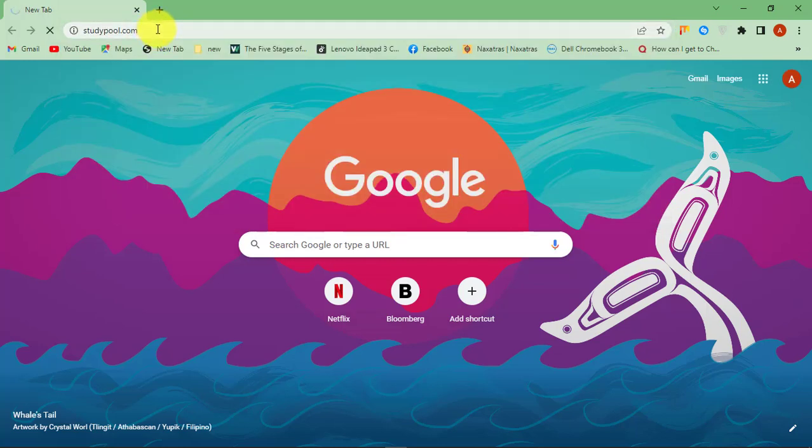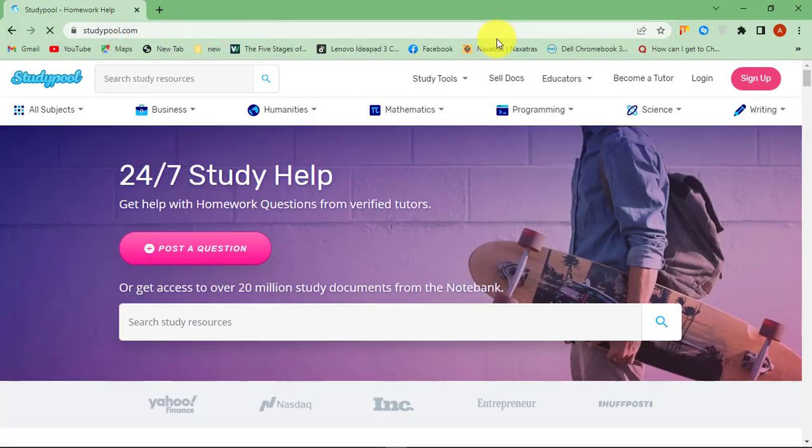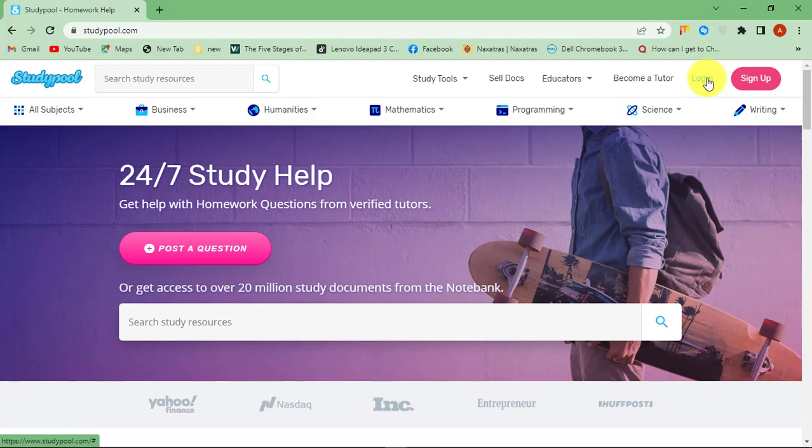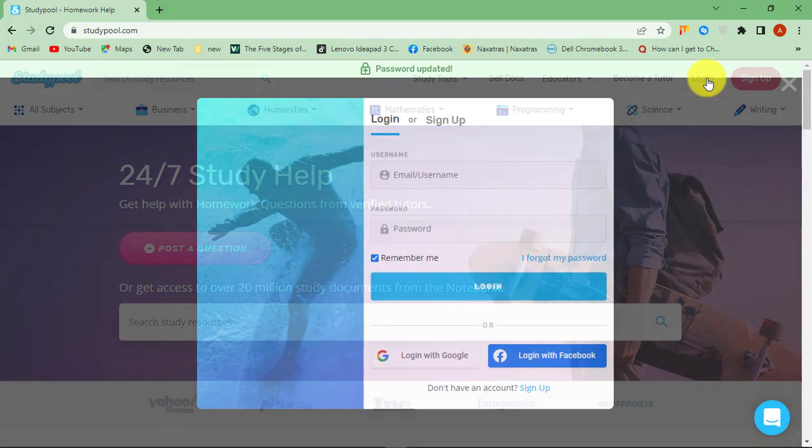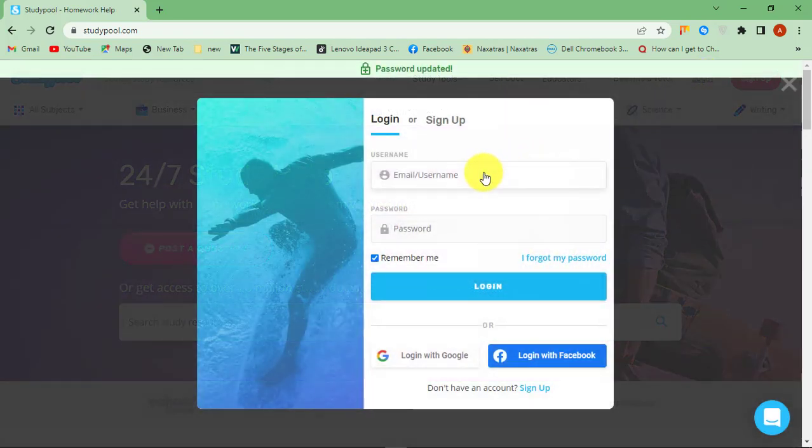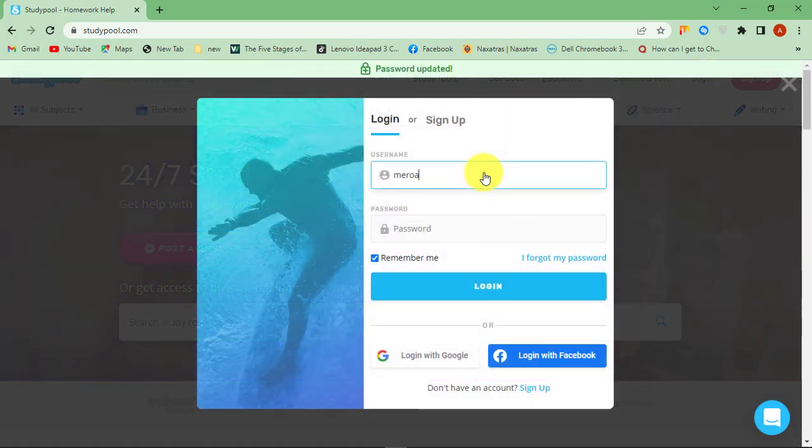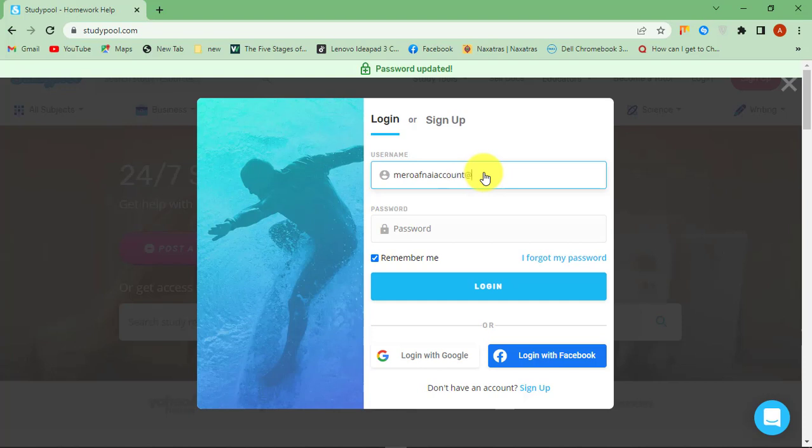Hello. This is OnlineQ's YouTube channel for online queries. In this video, I will show you how to reset your Studypool password and recover your account if you cannot access your account.